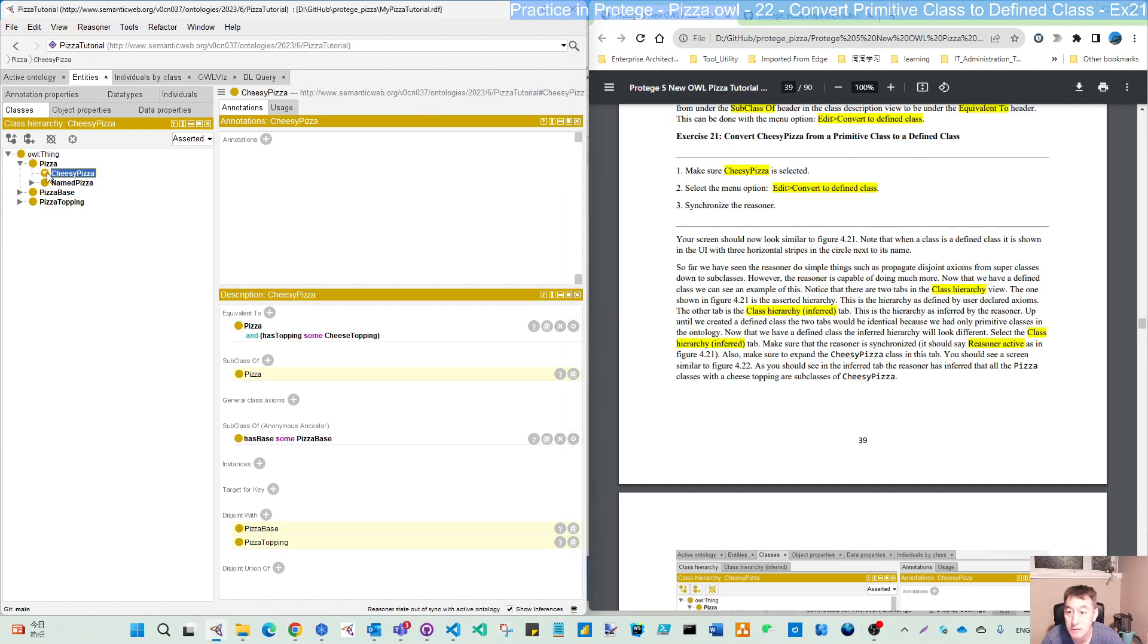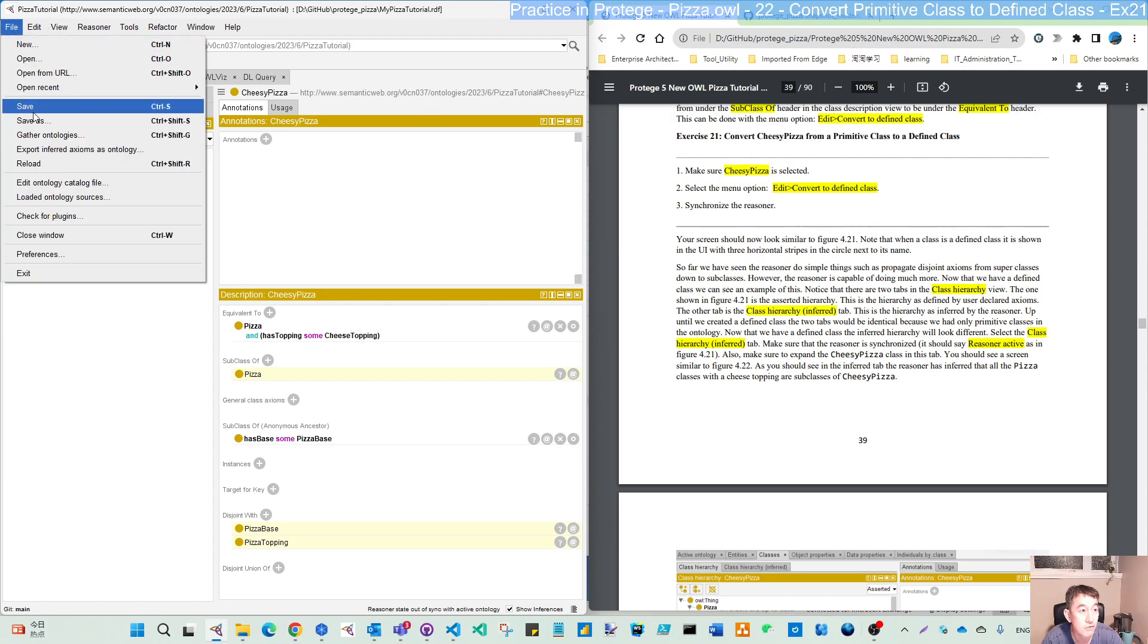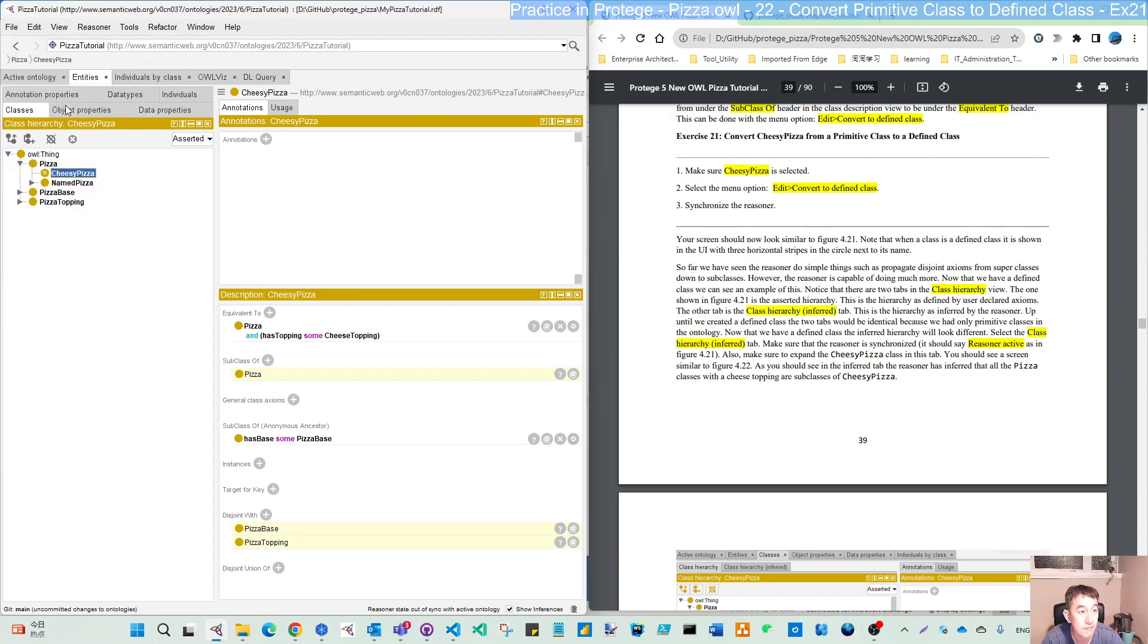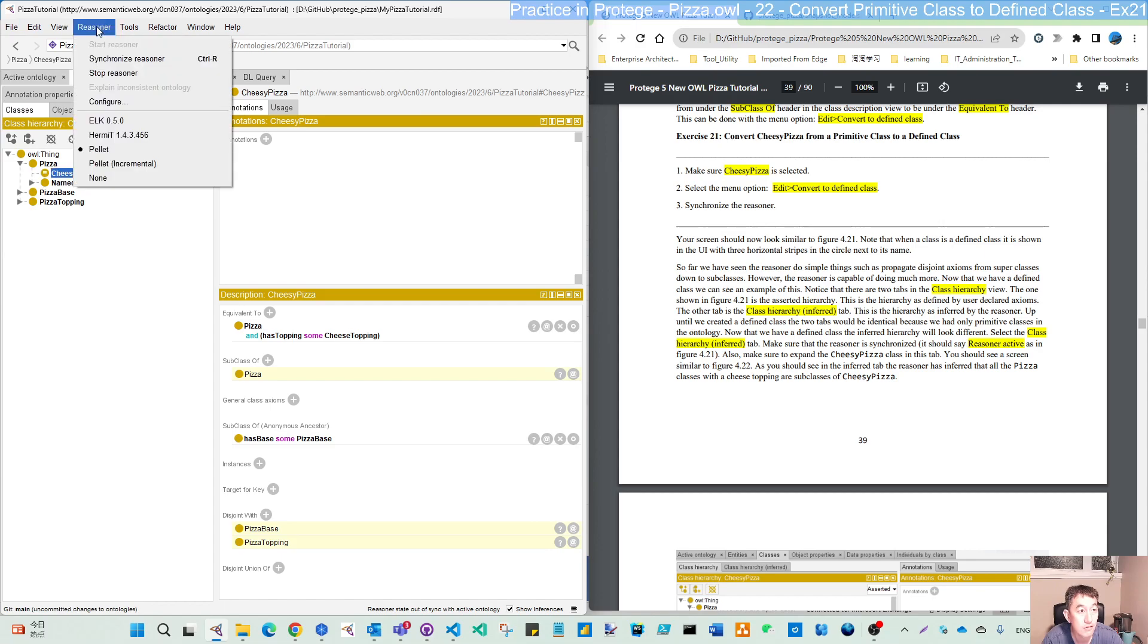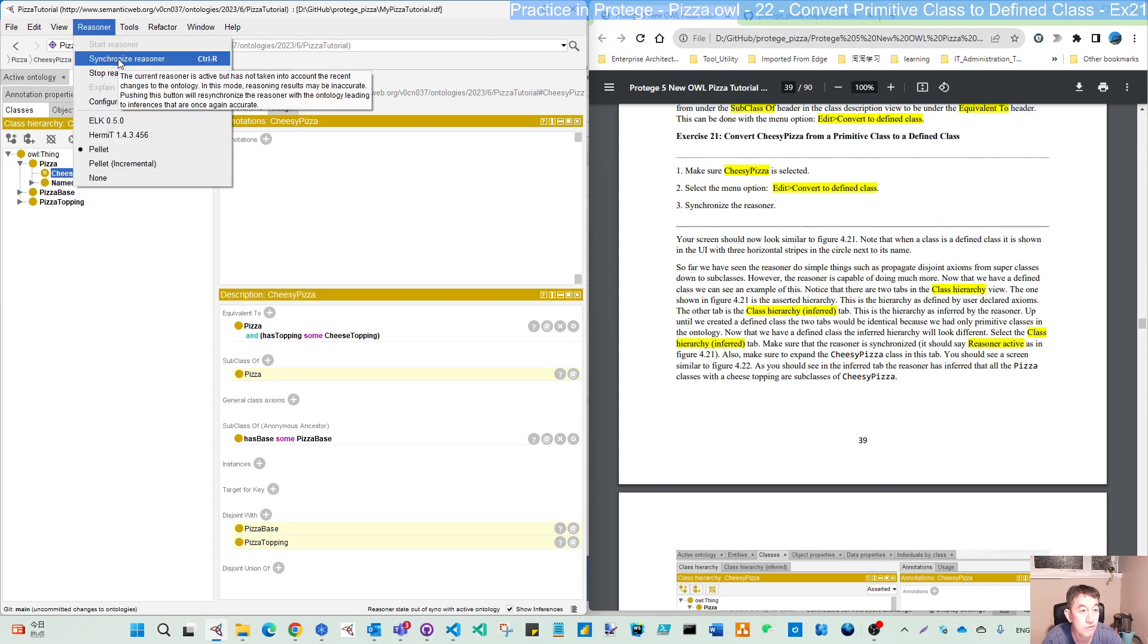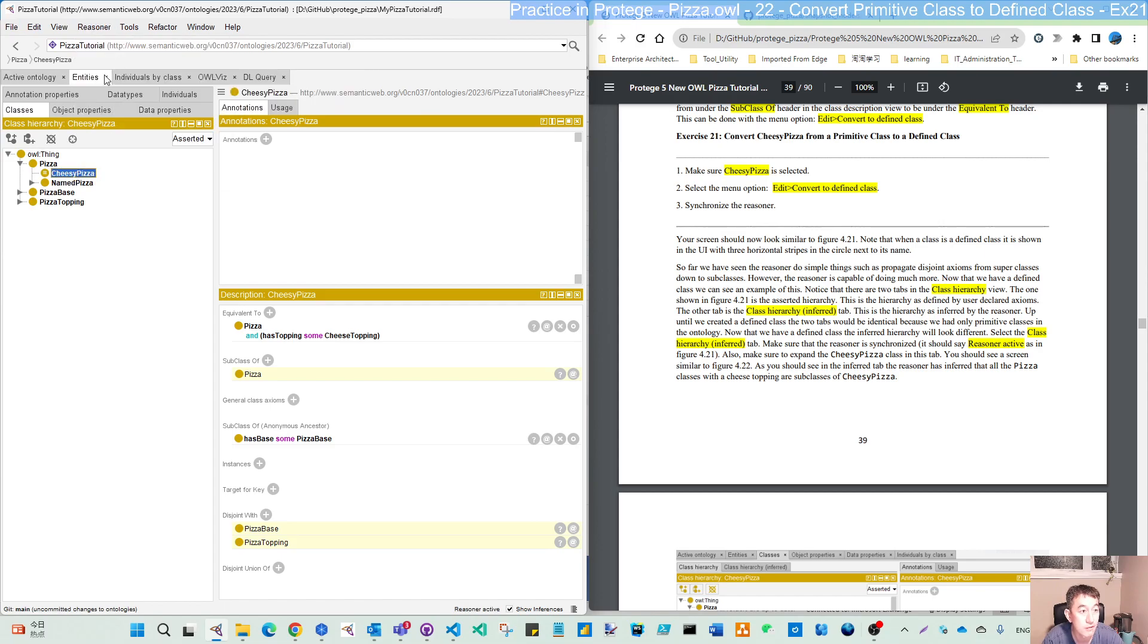But first, let's do the save. And let's do the synchronized reasoner to see the difference.